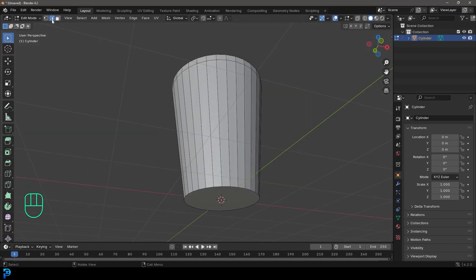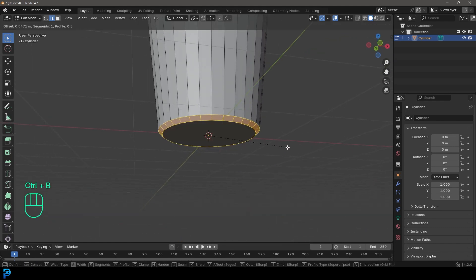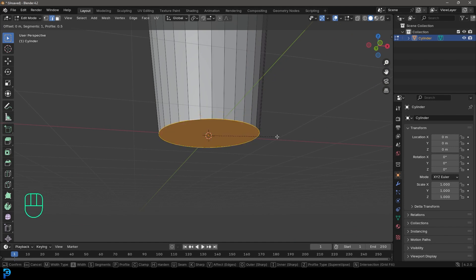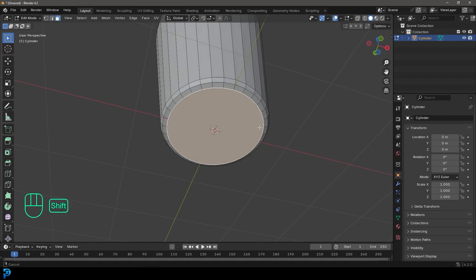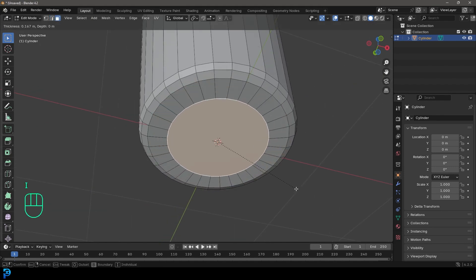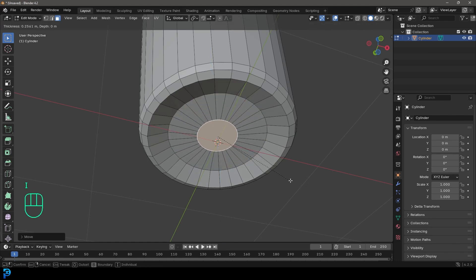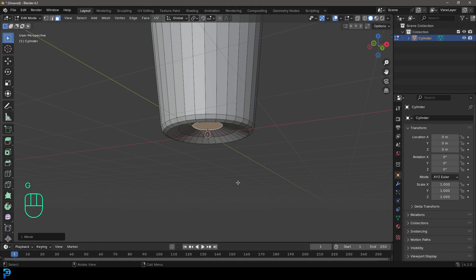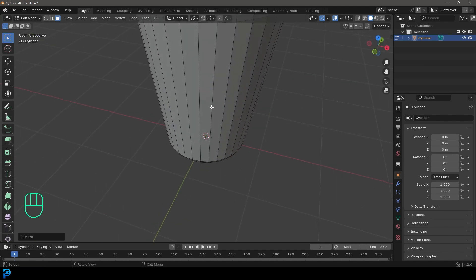Go to edge select, then Shift Alt left-click on the edge to loop-select it, and go Control B to create a bevel. Roll the middle mouse button once to add an extra segment, then click. Switch to face select and select the bottom face. Go I to inset, then G, Z to move it up a bit, then I to inset again. This creates a more realistic-looking bottom to the glass, since a perfectly flat base wouldn't sit flat.